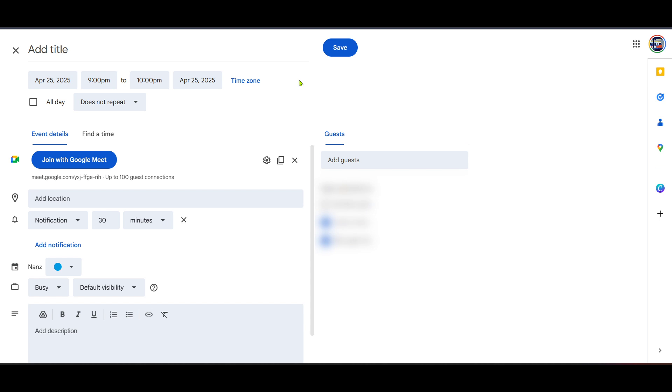Lastly, a quick tip, customize your meeting invitation with additional details, files, or links that your participants might need. This organized approach enhances the overall meeting experience. And there you have it, a simple step-by-step method to create a permanent Google Meet link that you can reuse time and time again. Thanks for joining me and I hope this guide makes your Google Meet experience even smoother.